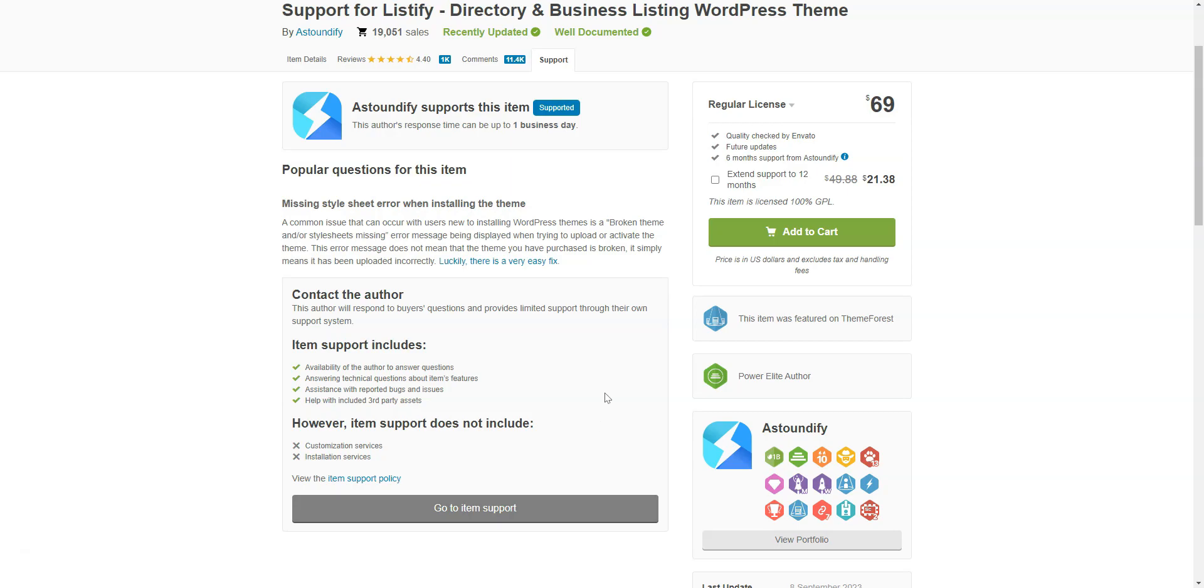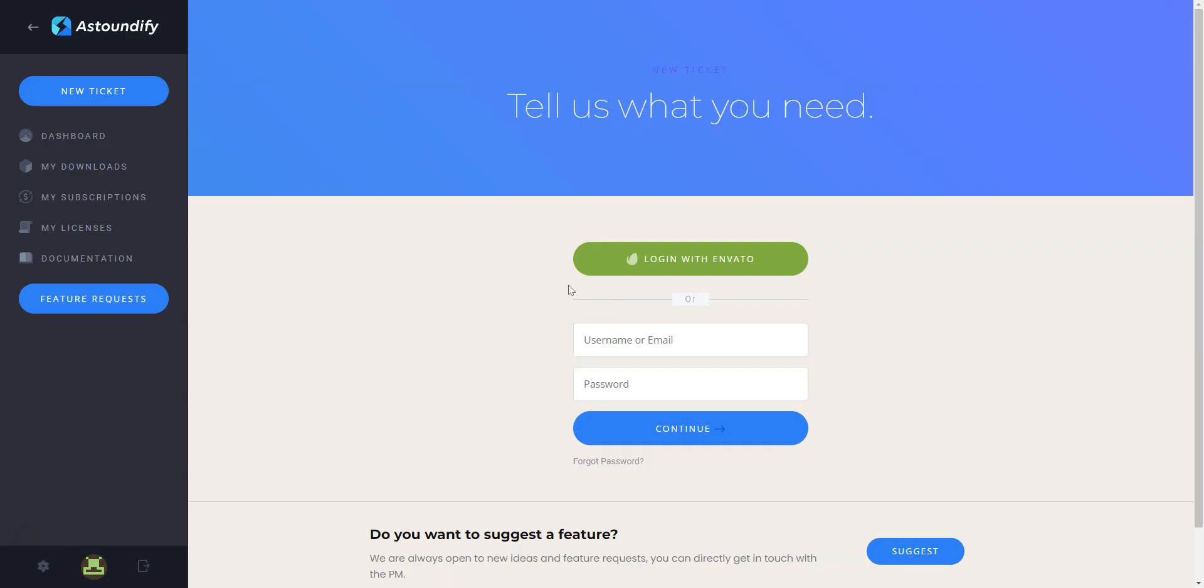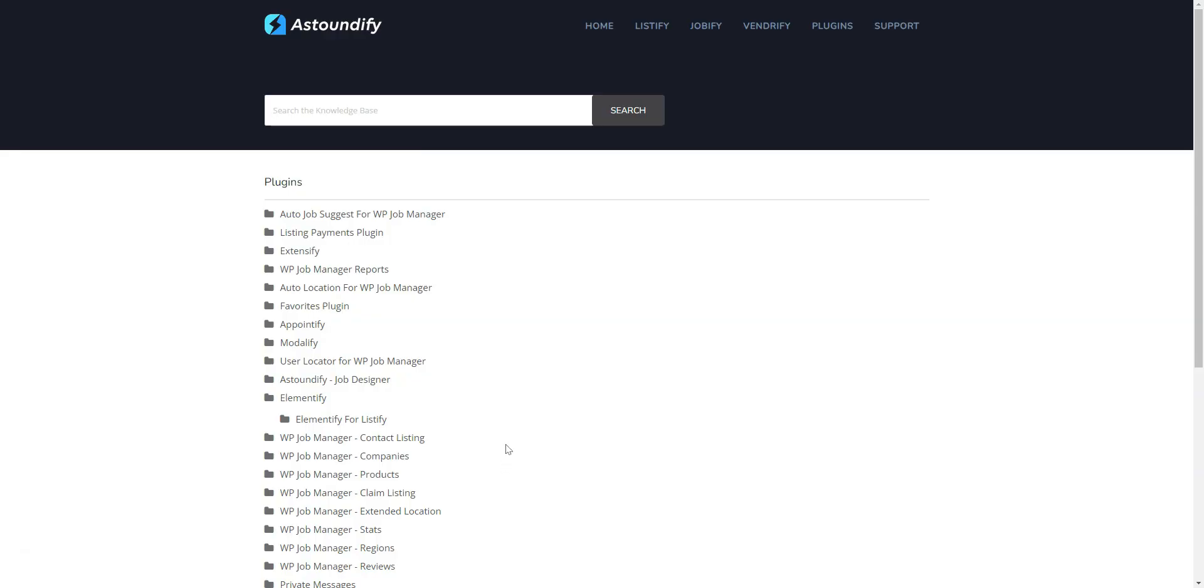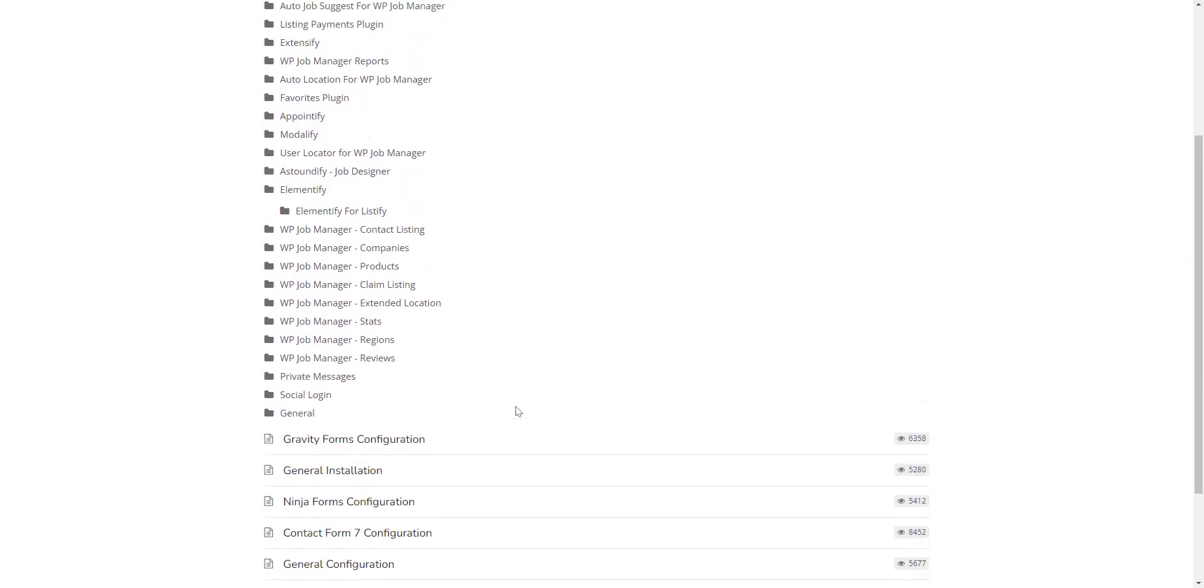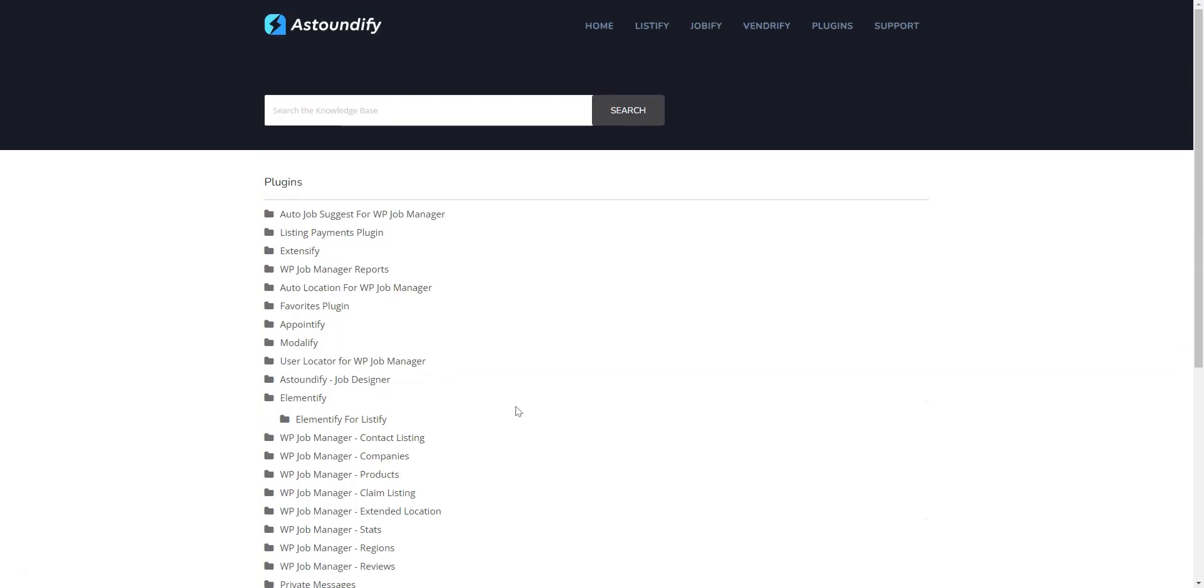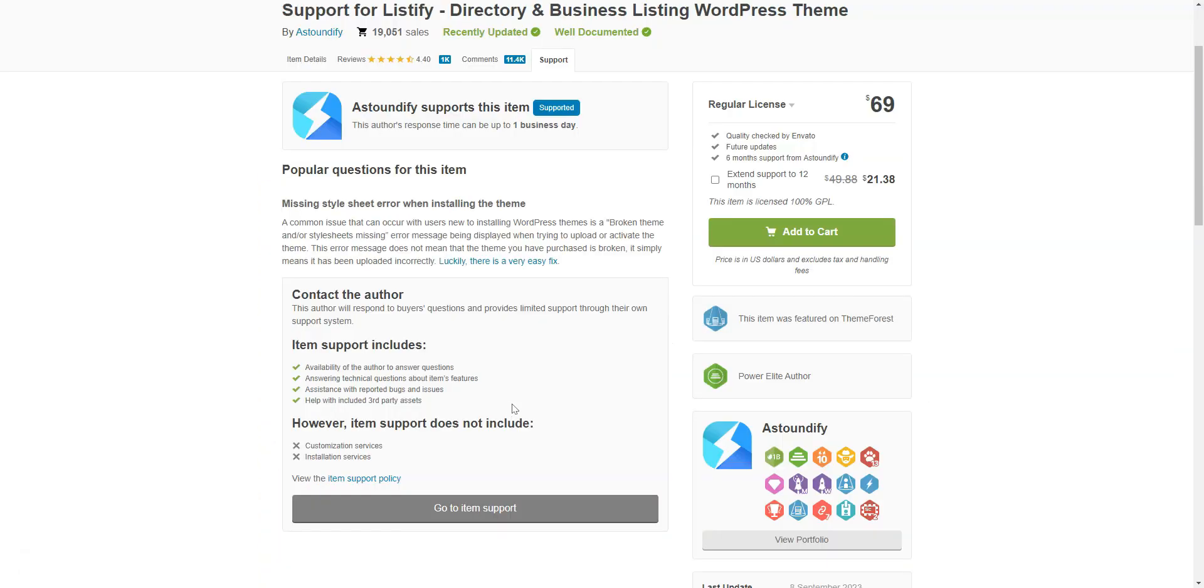If you purchase the theme, you'll get six months of technical support directly from the developers. Also, comprehensive documentation comes with the theme and covers all aspects of the installation, customization, and advanced functionalities.